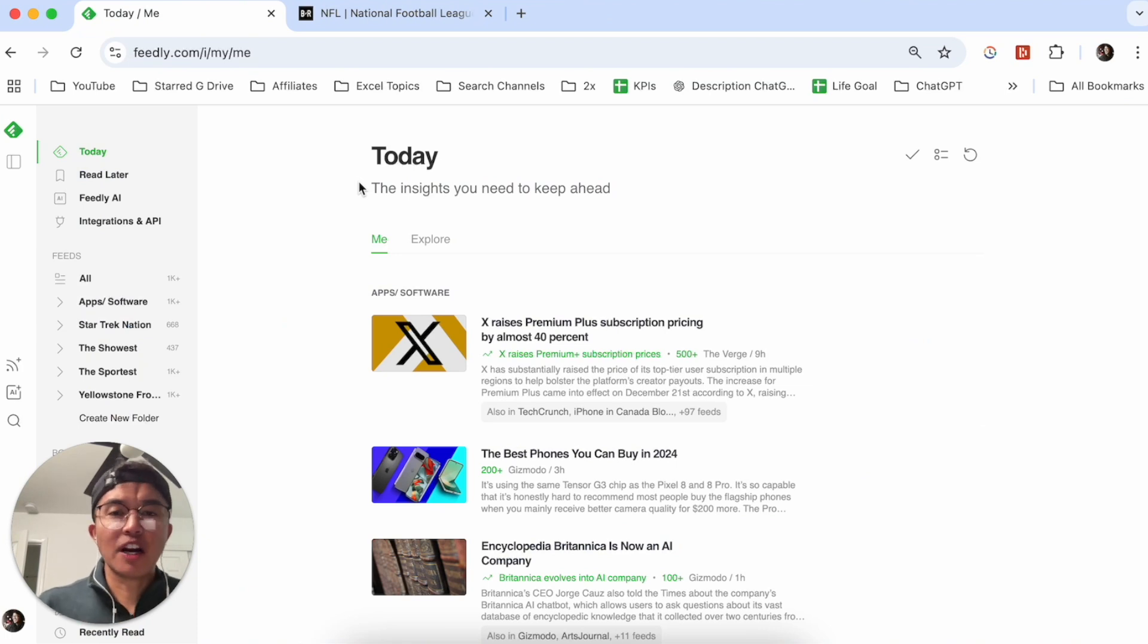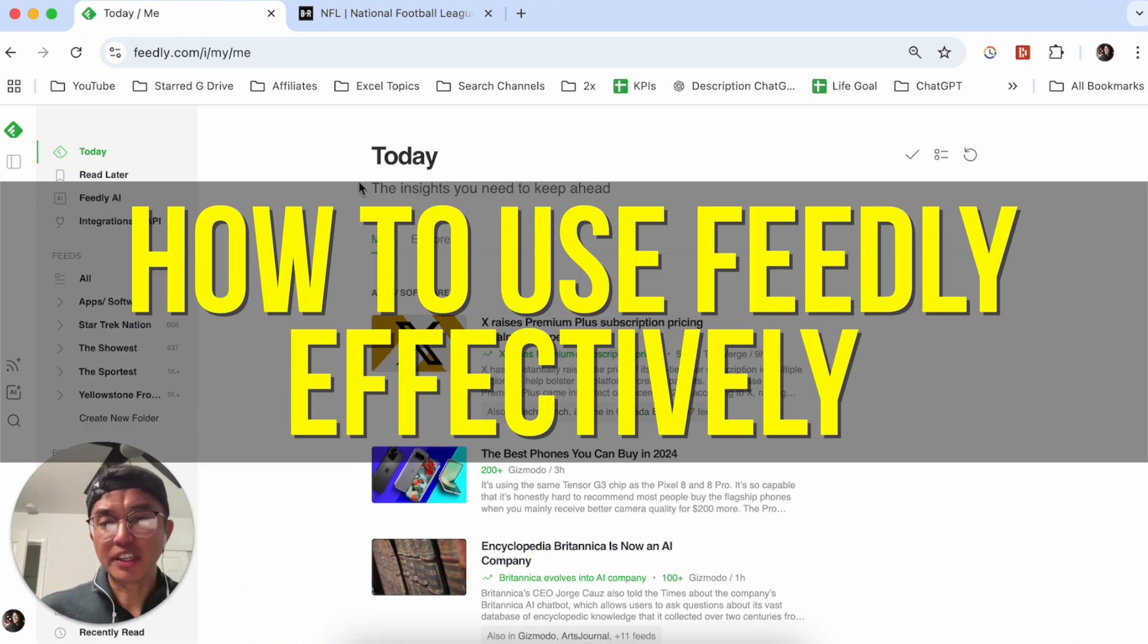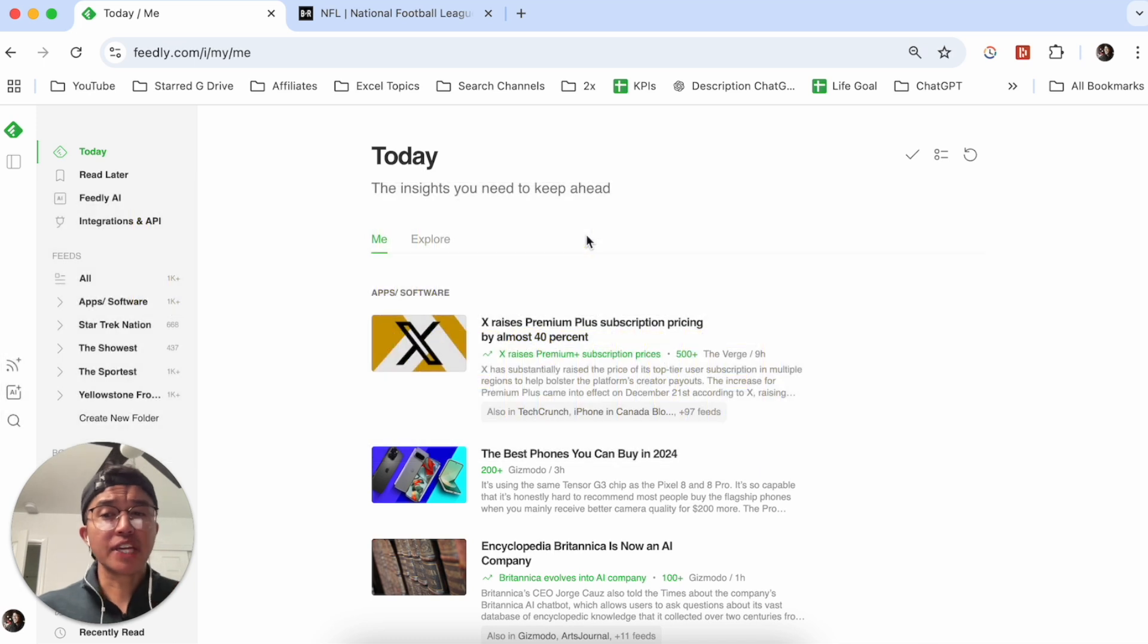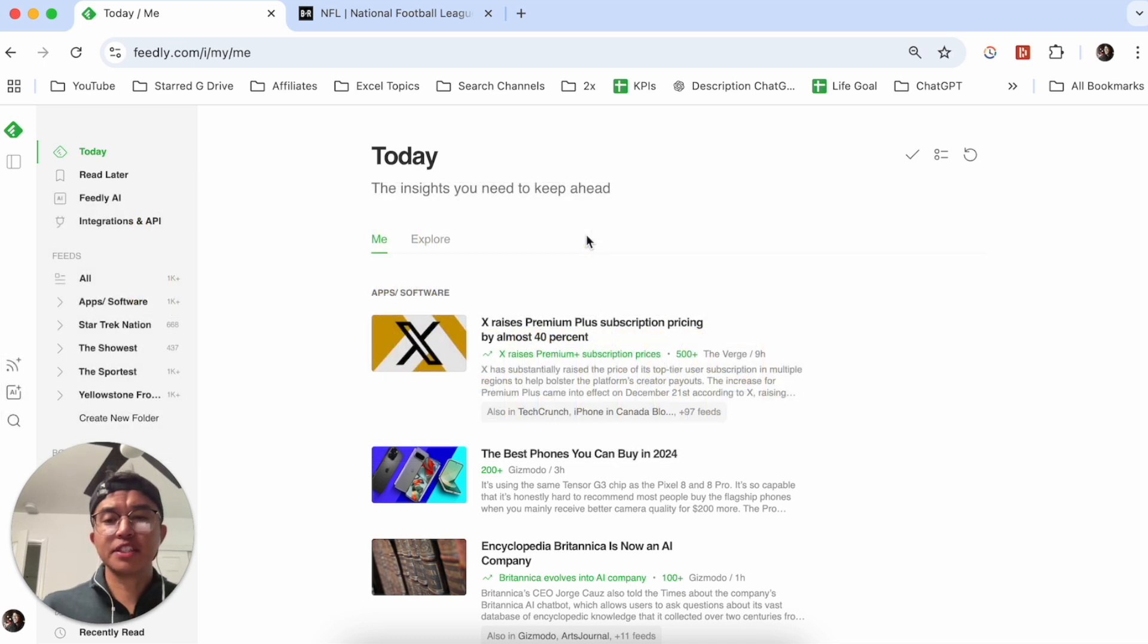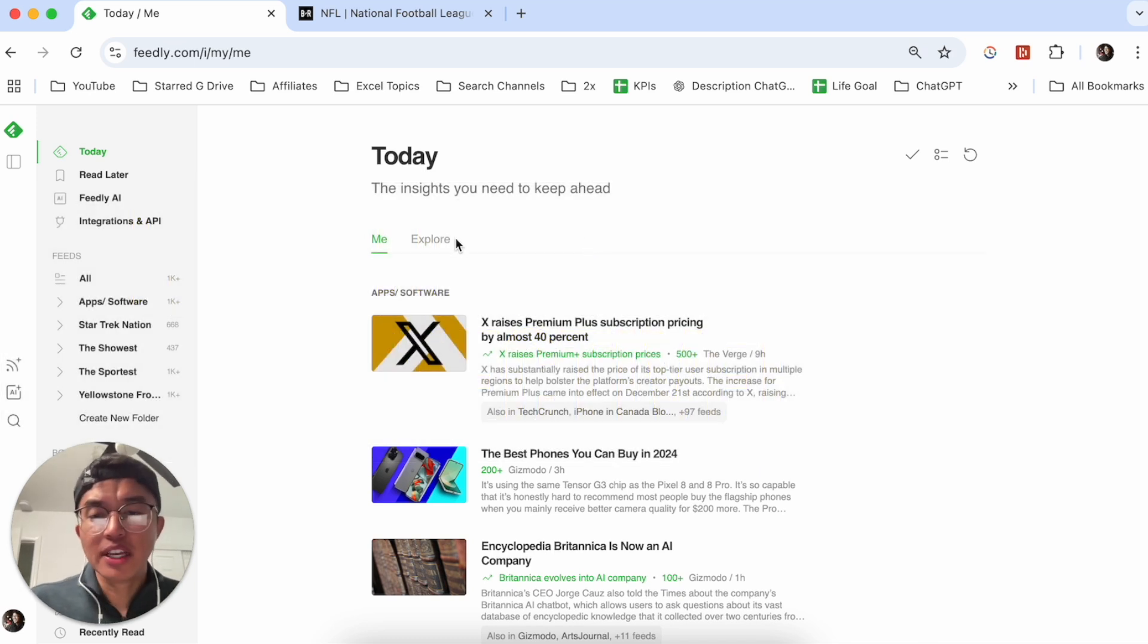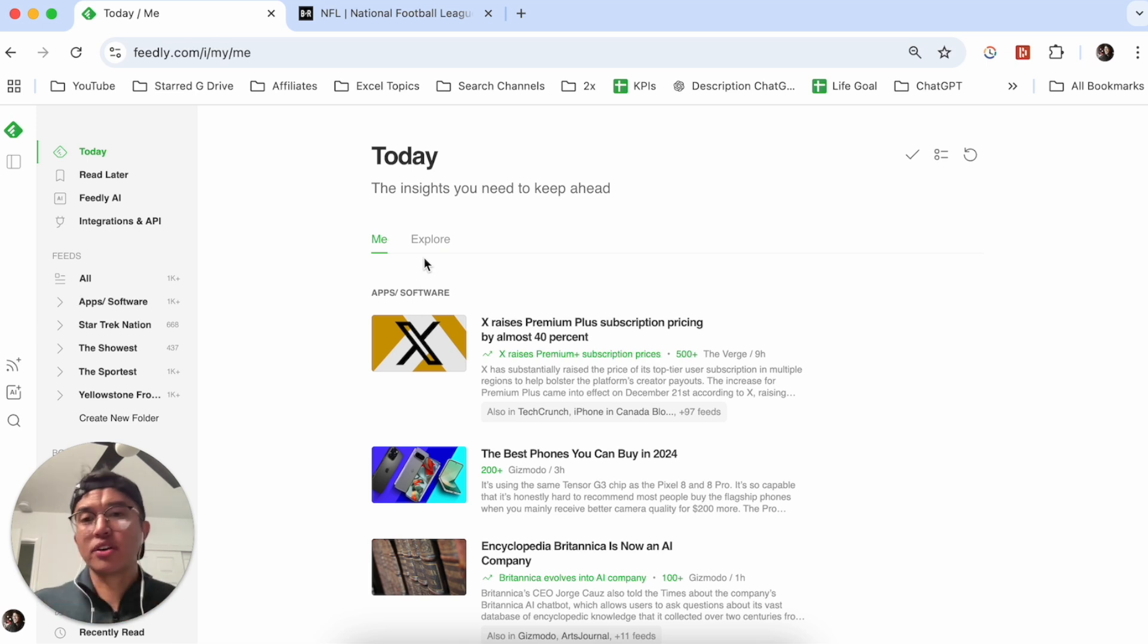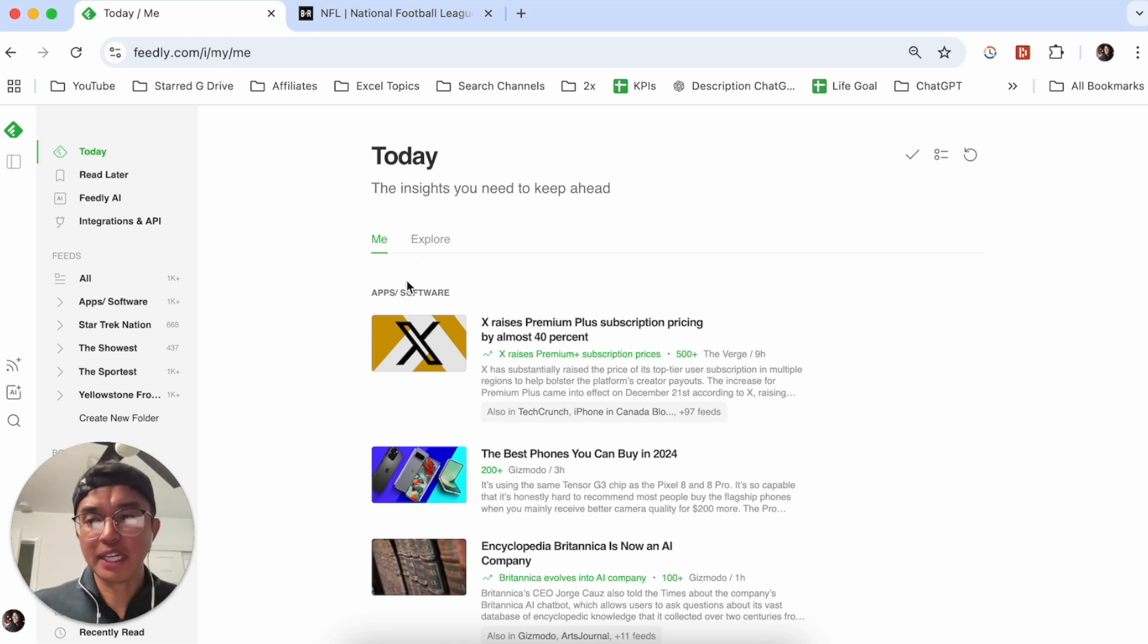Hey everyone, so in this video I'm going to be going over how to use Feedly. Feedly is a news aggregator where you can organize different RSS feeds and blogs to get a better read as far as which articles you want to digest on a day-to-day basis.